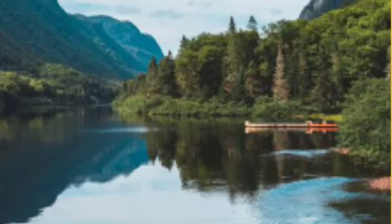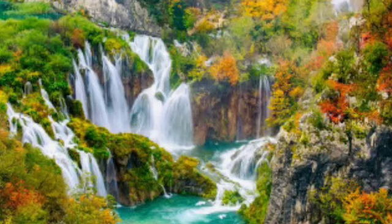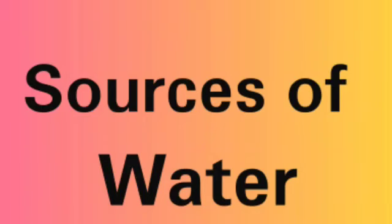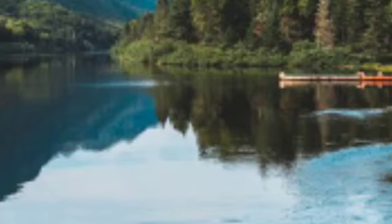Rivers flow from the mountains, hills, and other places. When snow or ice melts in the high mountains, it flows down to form rivers. Such rivers are called snow-fed rivers.